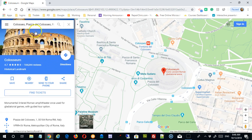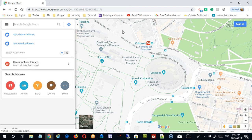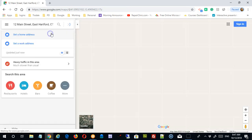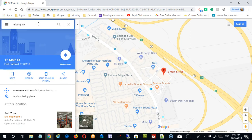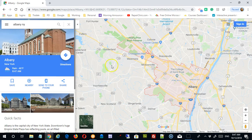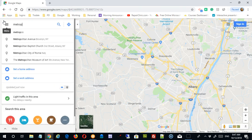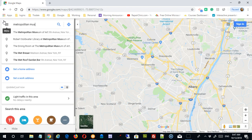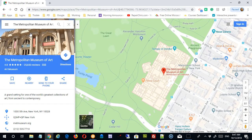That's a quick tour of what you can do in Google Maps. You can search for a place like the Colosseum, a specific address like 12 Main Street in East Hartford Connecticut, or just a city like Albany New York. Natural language search works for many things — for example, searching 'the Metropolitan Museum of Art.' Google Maps has incorporated Google's search features extensively to make it a very easy tool to use.